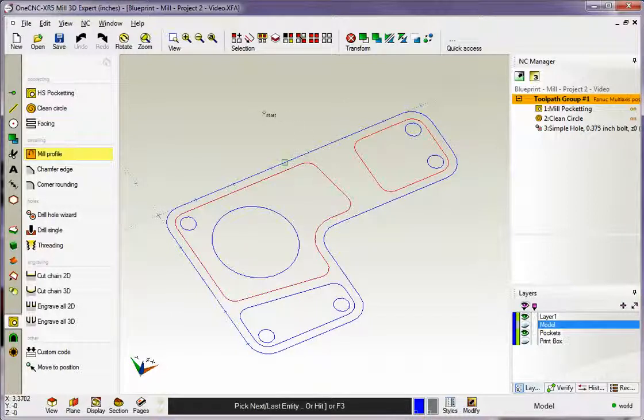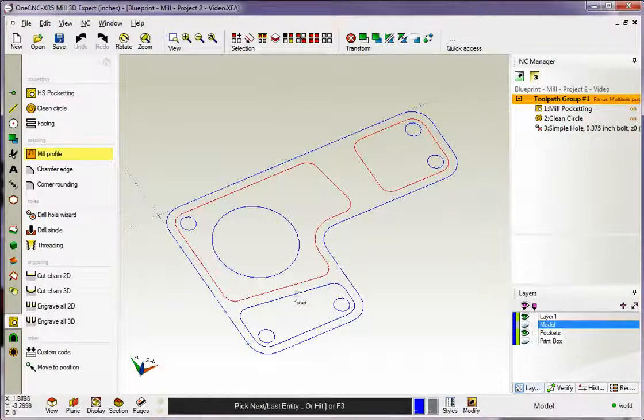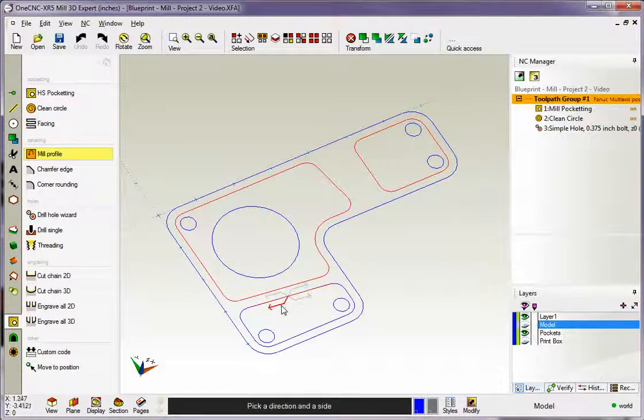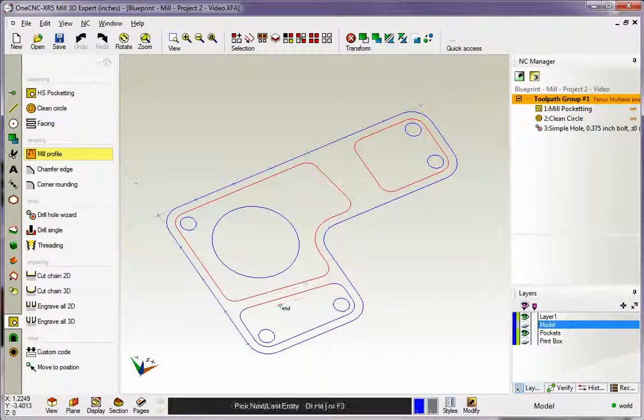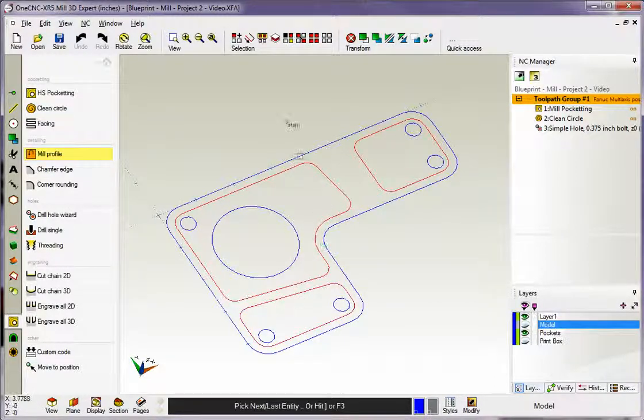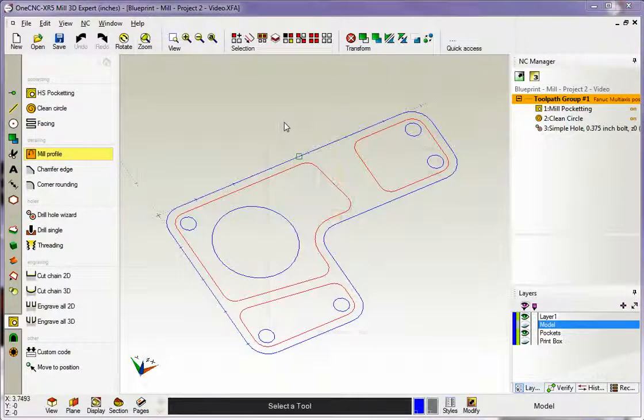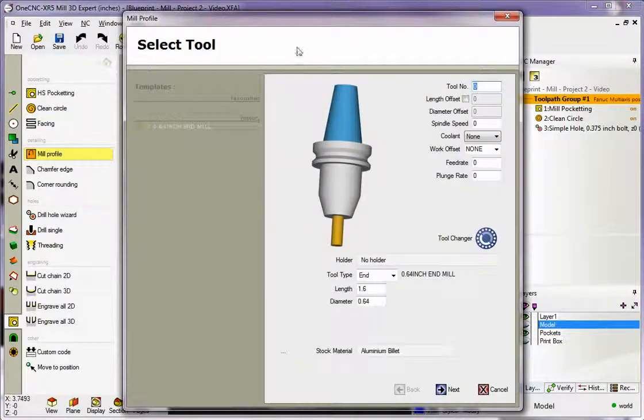My cursor changes to the word Start again. I'm going to grab that. I want a Climb Cut on the inside. I'm going to grab that arrow, hit the F3 key, and then when I'm finished, I can right-hand mouse click.